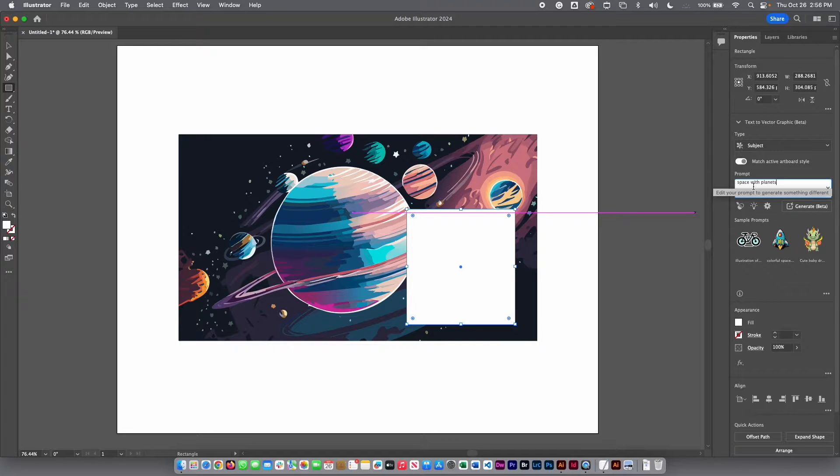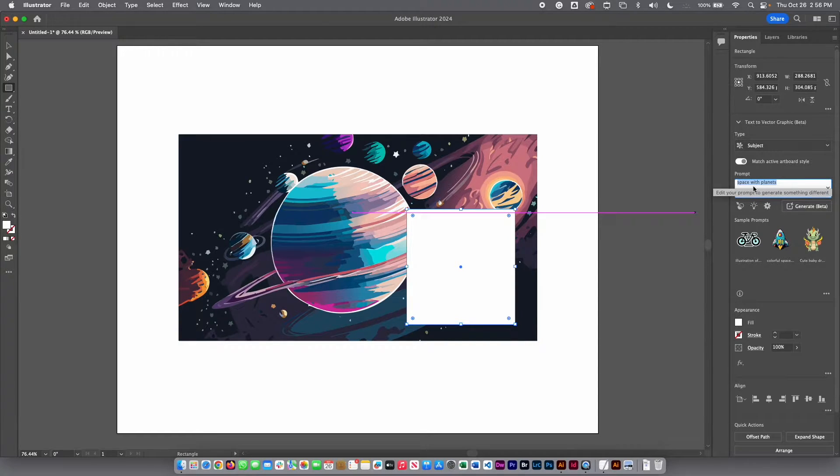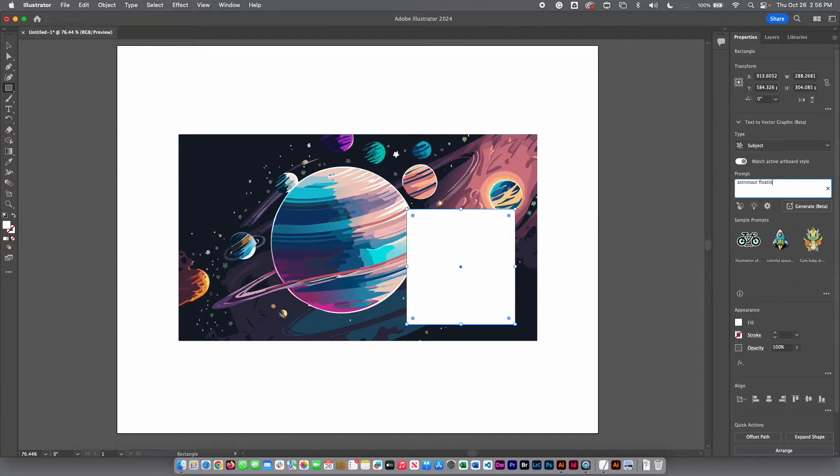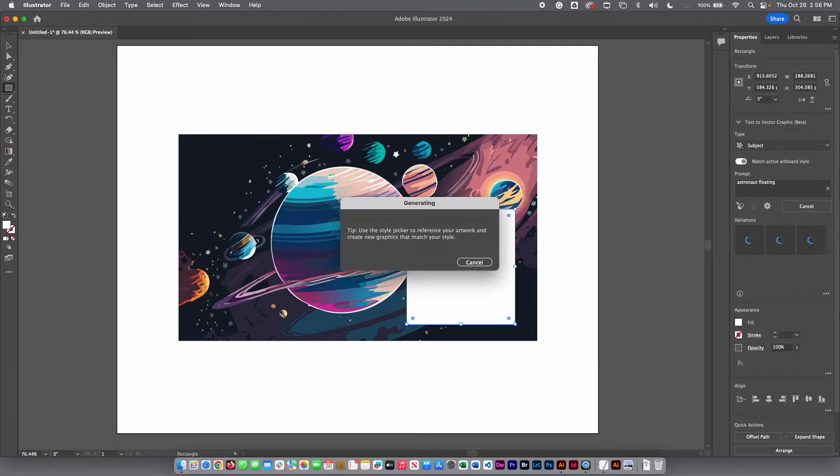And here instead space with planets, I am going to type, for example, astronaut floating and enter.